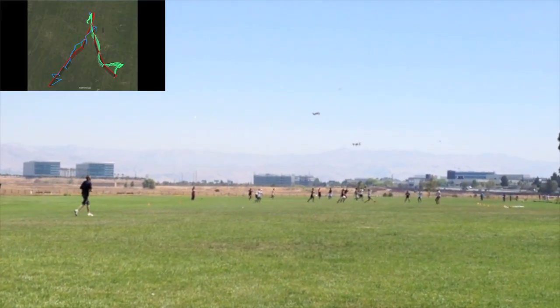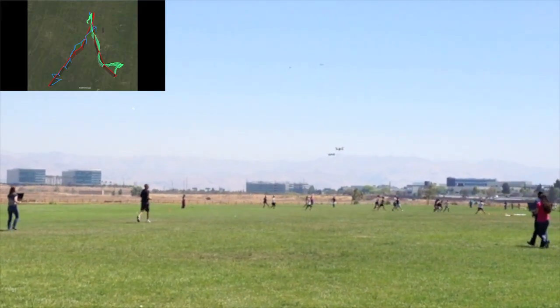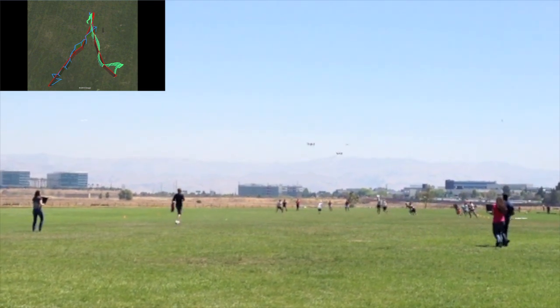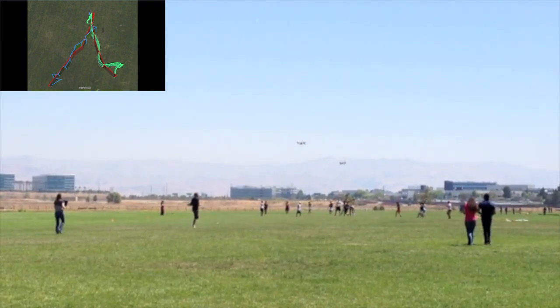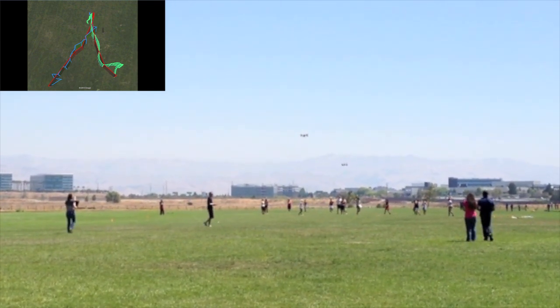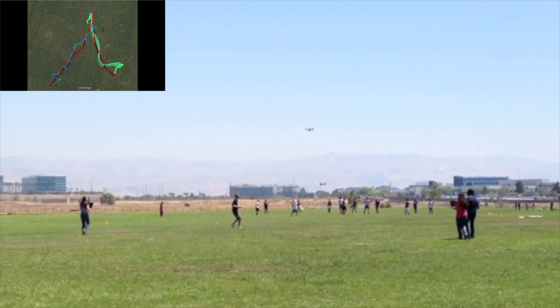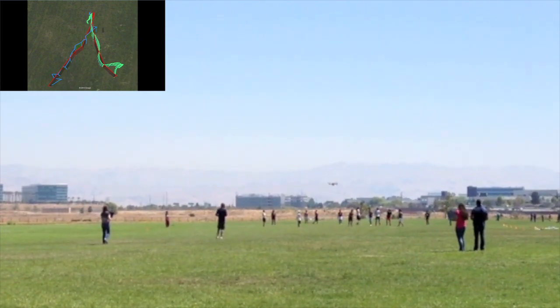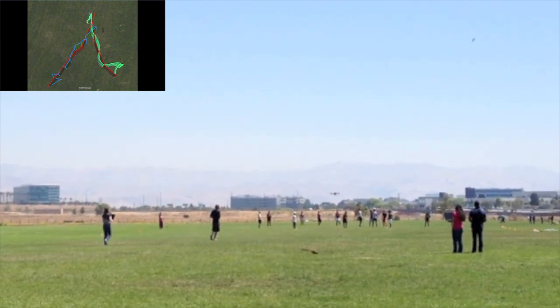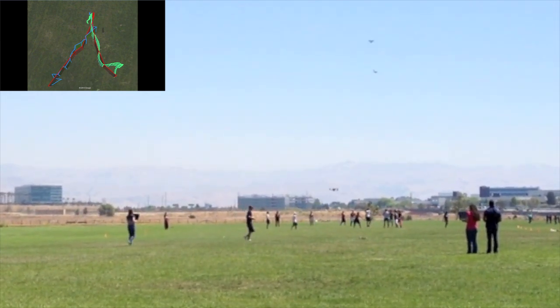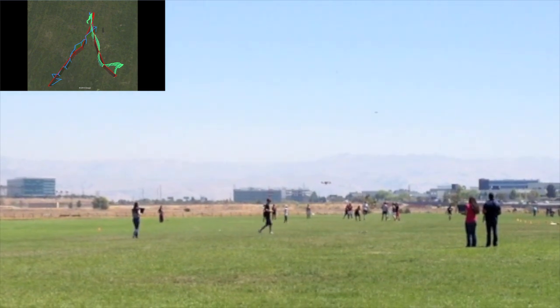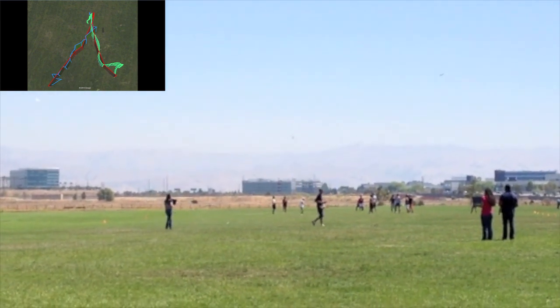After each test, a 3D representation of the flight is created using the flight log data from Mission Planner, which can be seen in the top left corner. This is then compared with the predetermined path, which allows the team to characterize the vehicle performance and its ability to execute its mission profile.